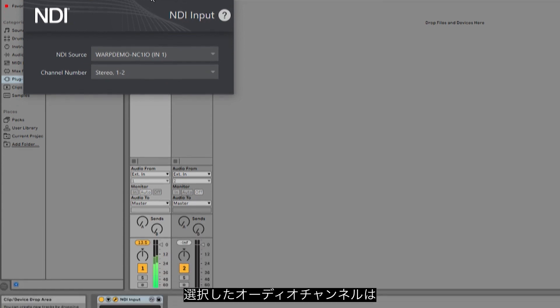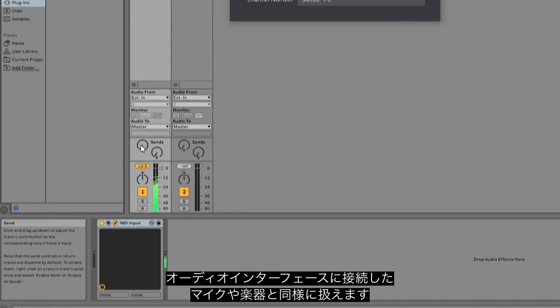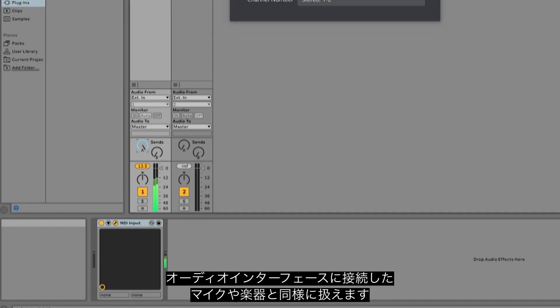Once that is selected, you can now treat that audio channel exactly the same as plugging in a microphone or instrument into an audio interface.